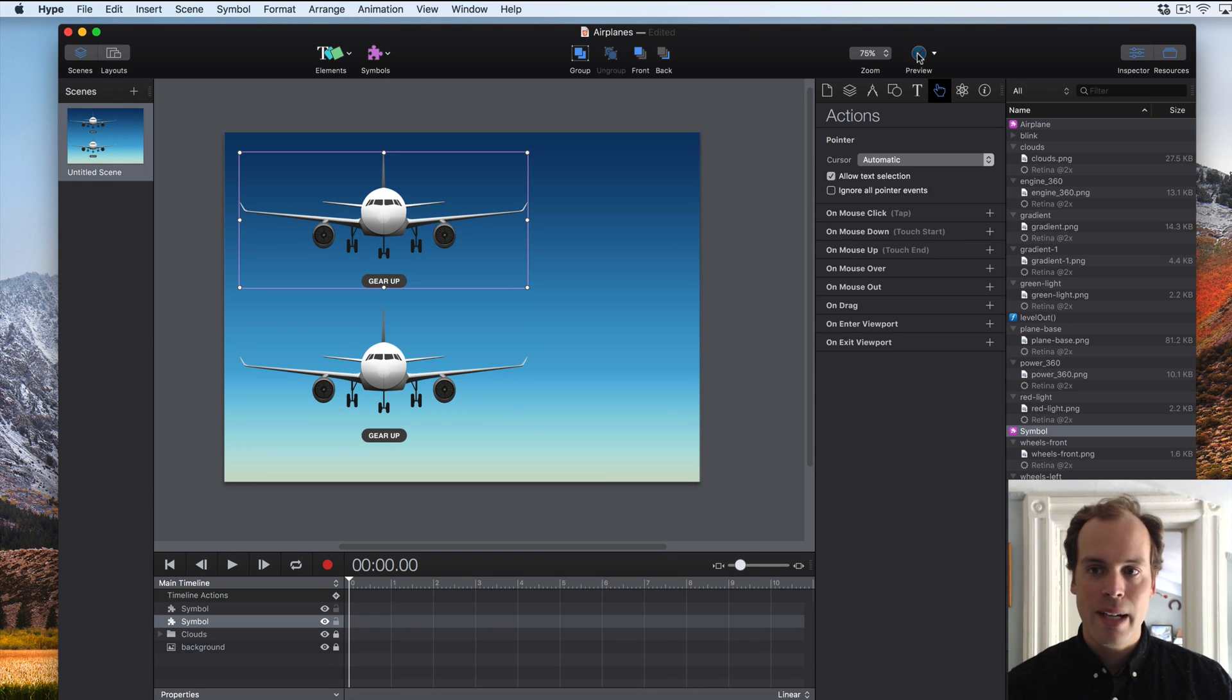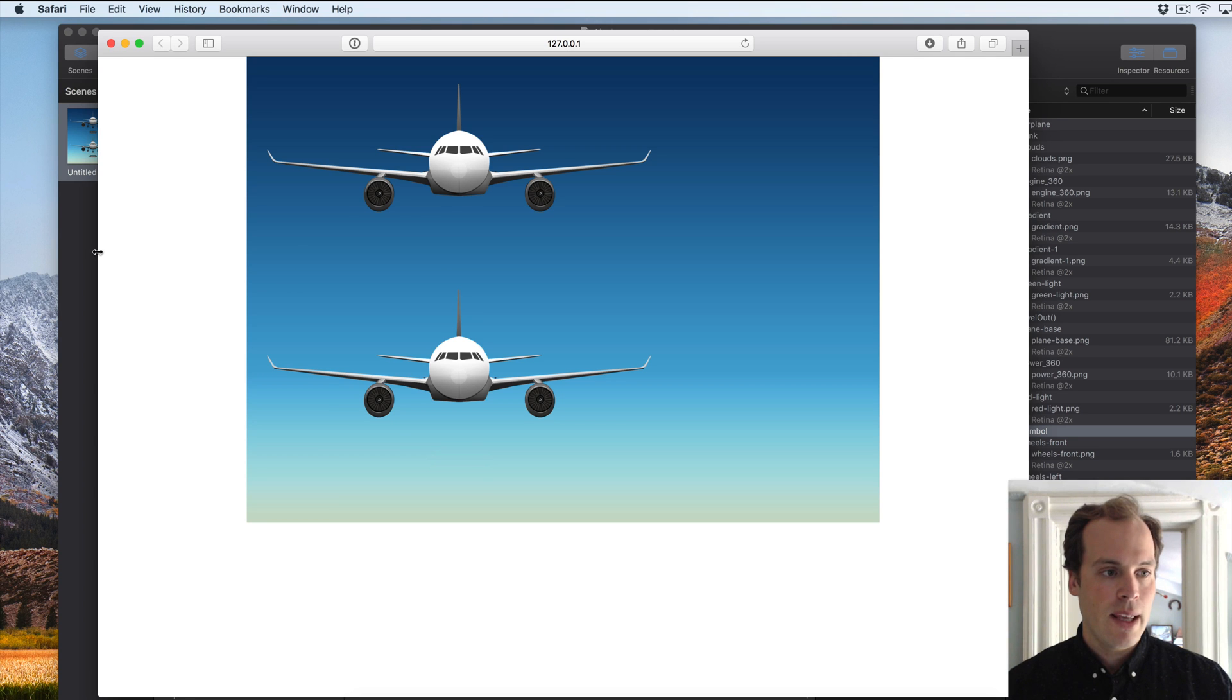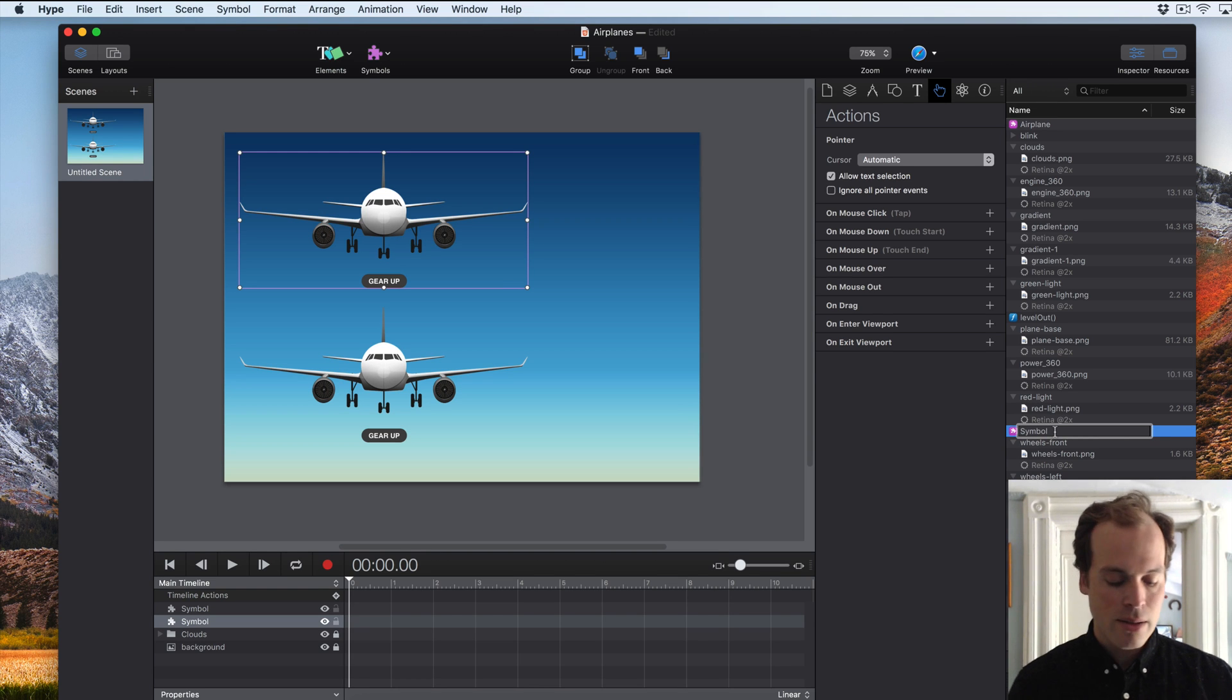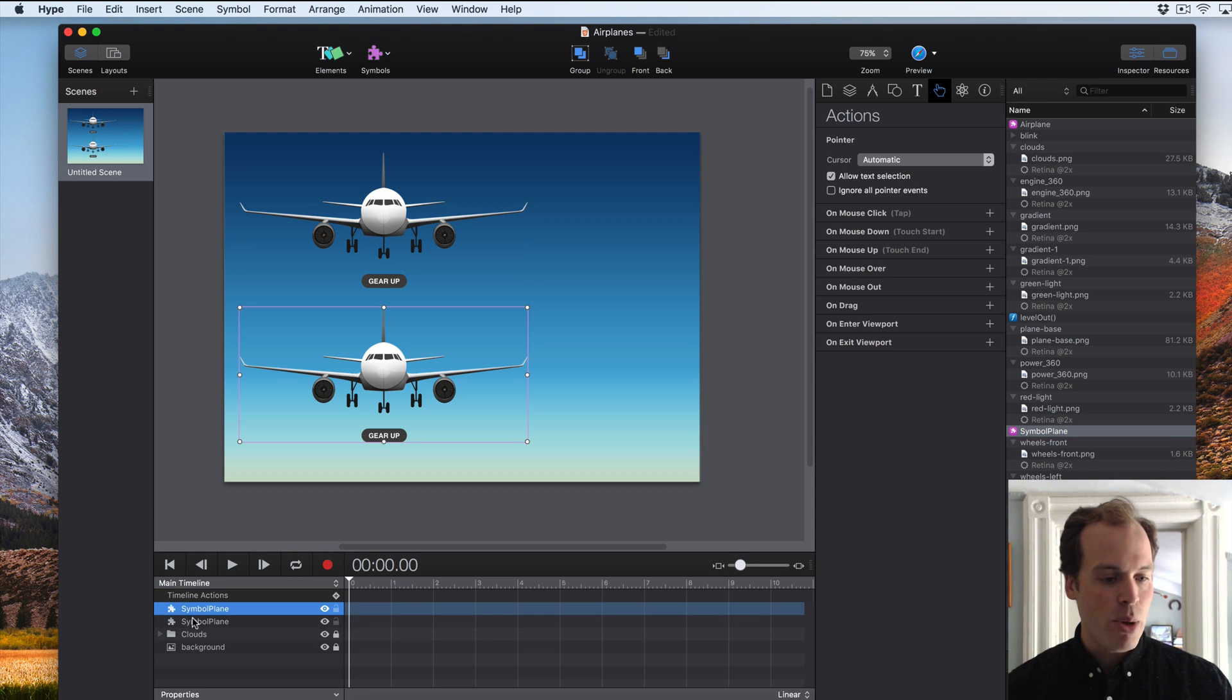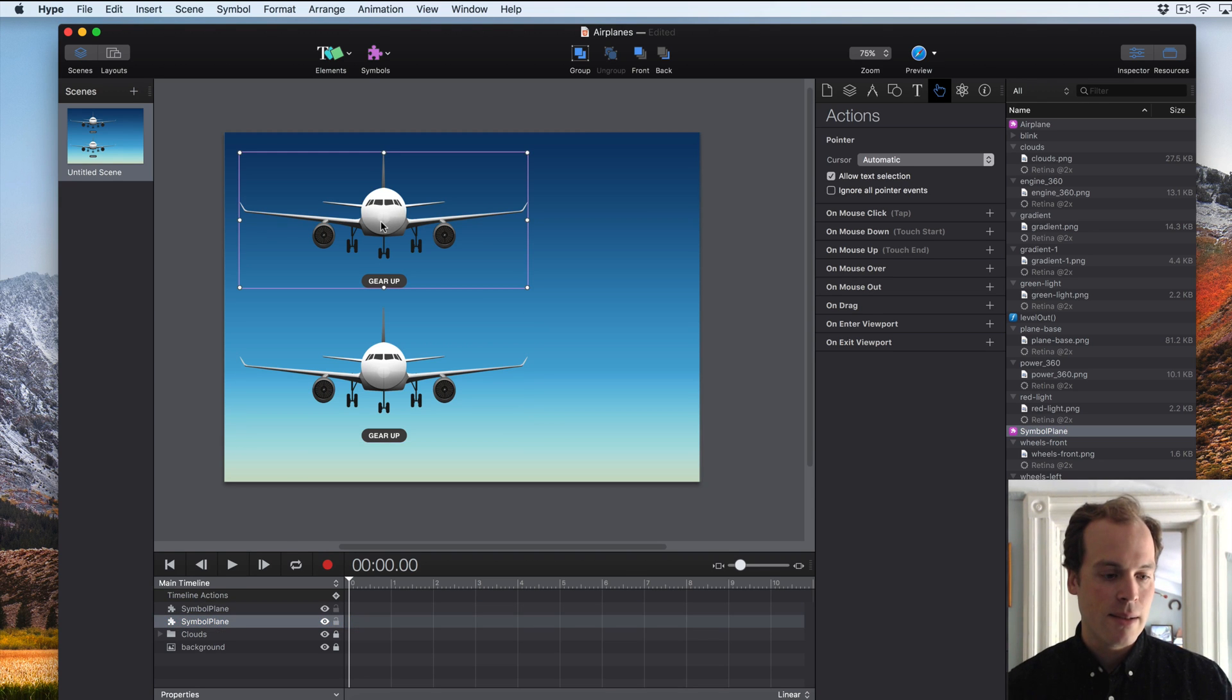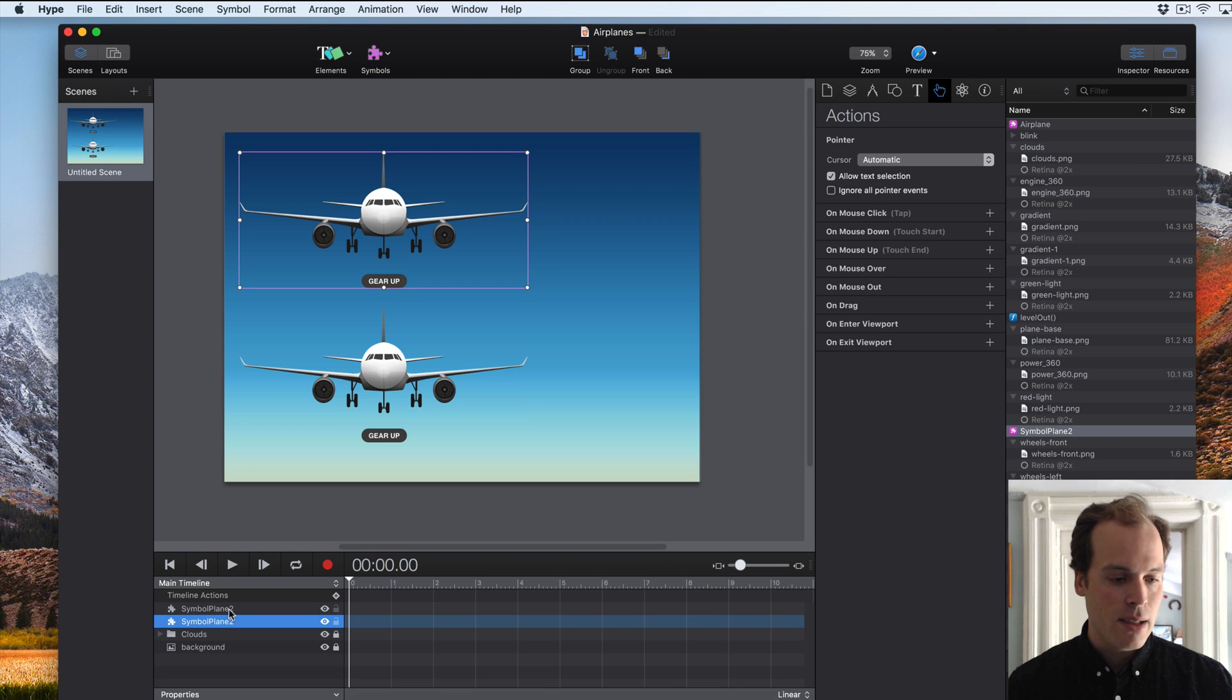I can control these individual symbols separately when I preview in a browser. And you'll notice that when I have my resource here called symbol, I can rename it here and this updates both instances. So this is all linked. Everything updates together.